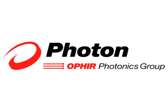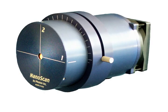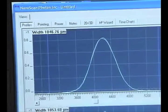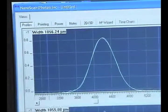The recently acquired Photon family of products includes scanning slit technology, capable of measuring beam size and position to submicron resolution.